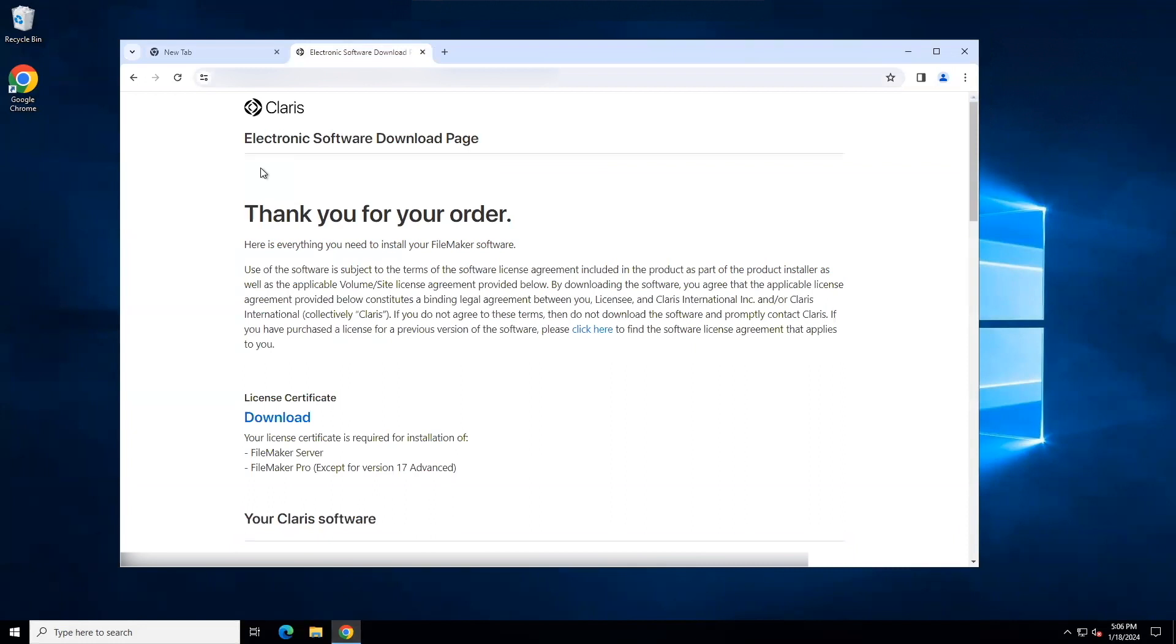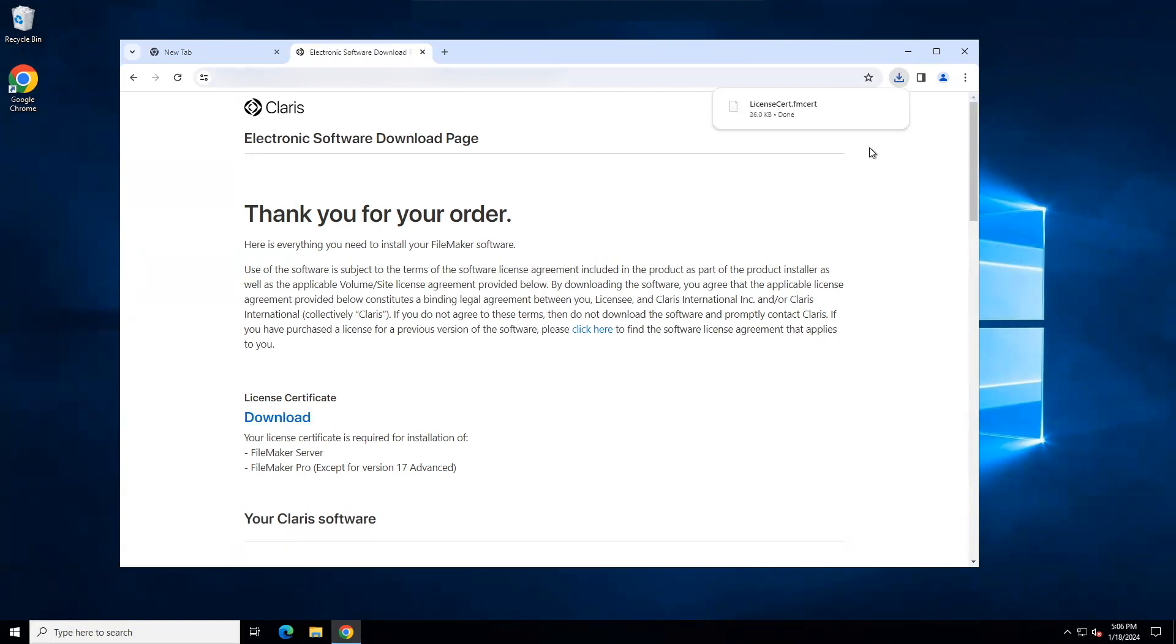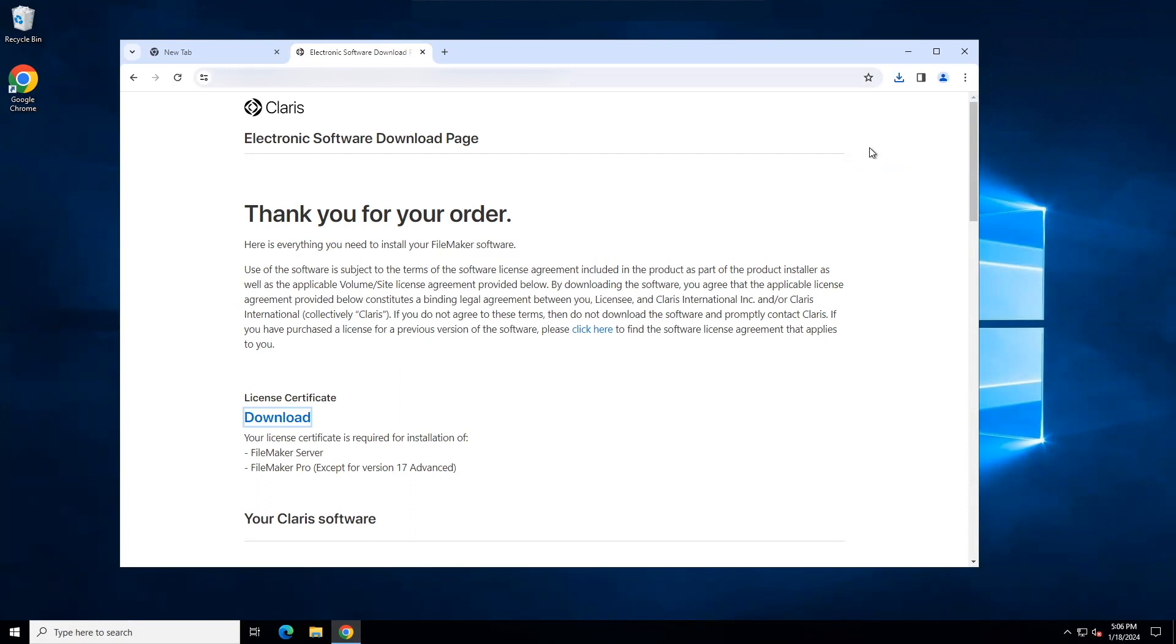This page is also known as the license page and it should look similar to this. First, we will download the license certificate. So hover over the word download and click the link. Once it has downloaded, there is nothing else to do. It is in your downloads folder. Neither the folder nor the file need to be opened or moved. The license certificate just needs to be present in the downloads folder as the installation process will use it shortly.